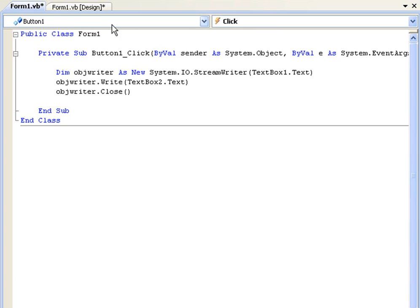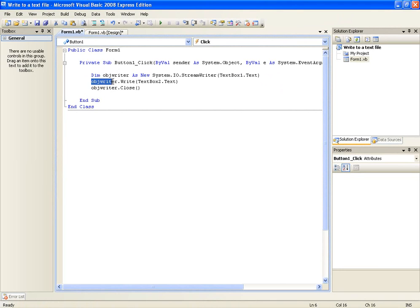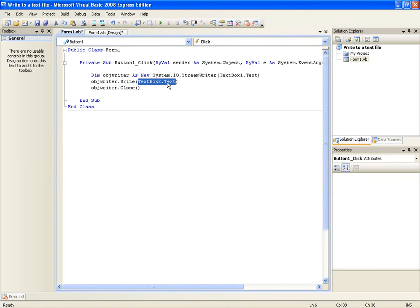But we want it to be more customizable so we'll use text box 1.text. And for the second line this is just saying OK now we're going to use the stream writer and write text box 2.text which is going to be our body. And then we just close it.